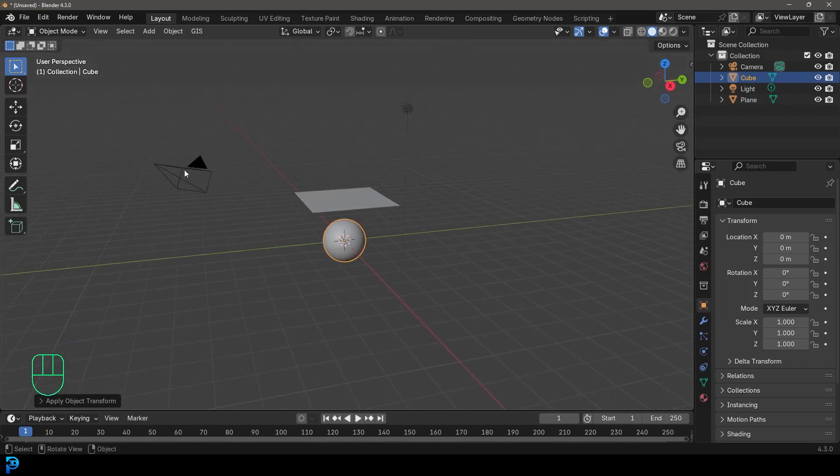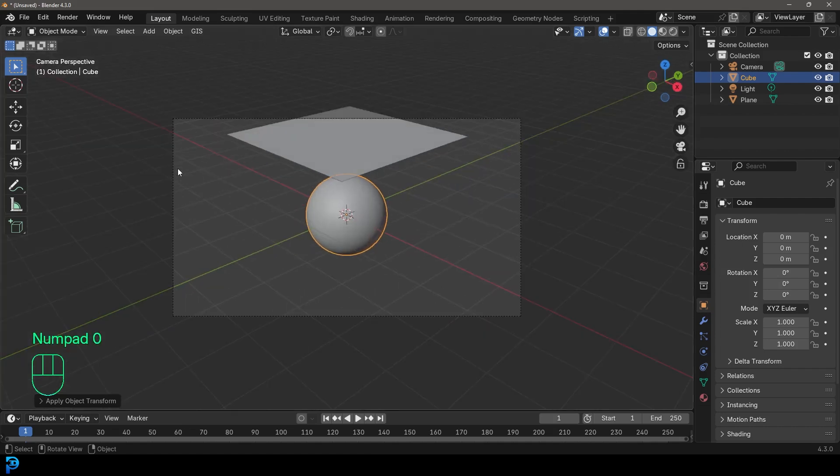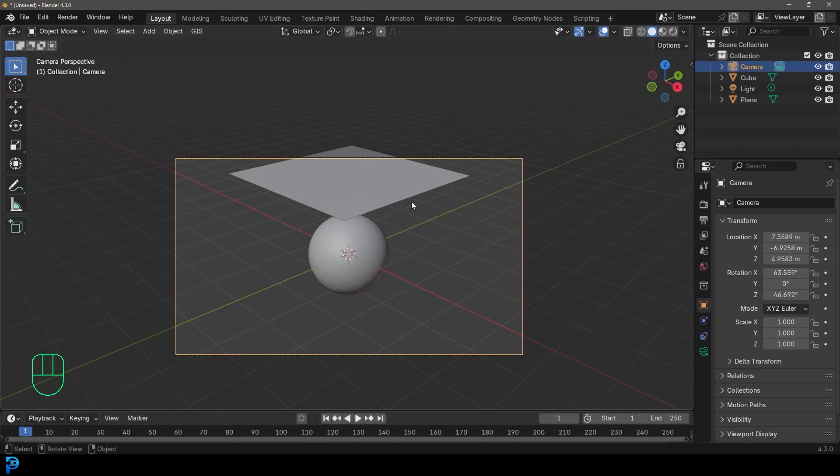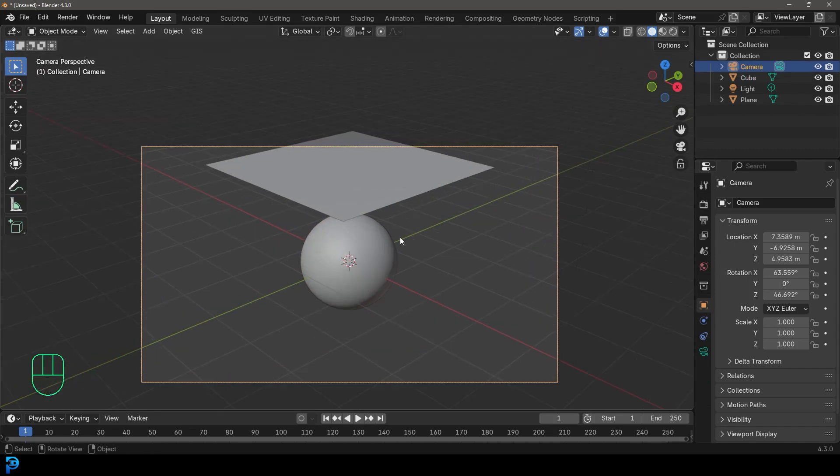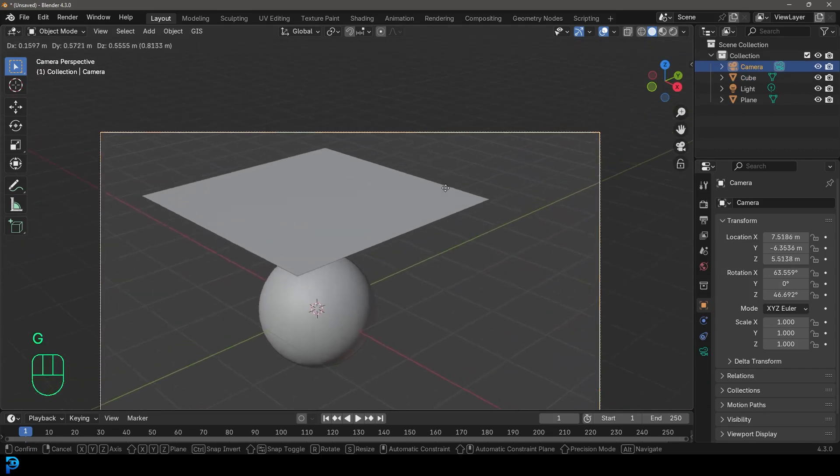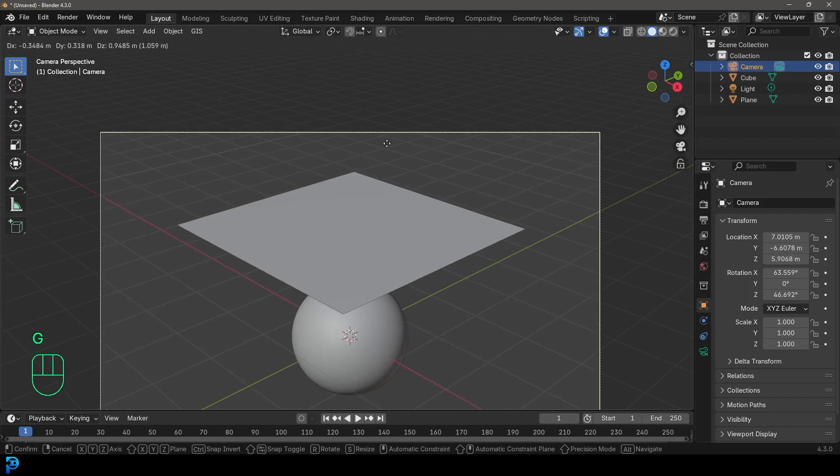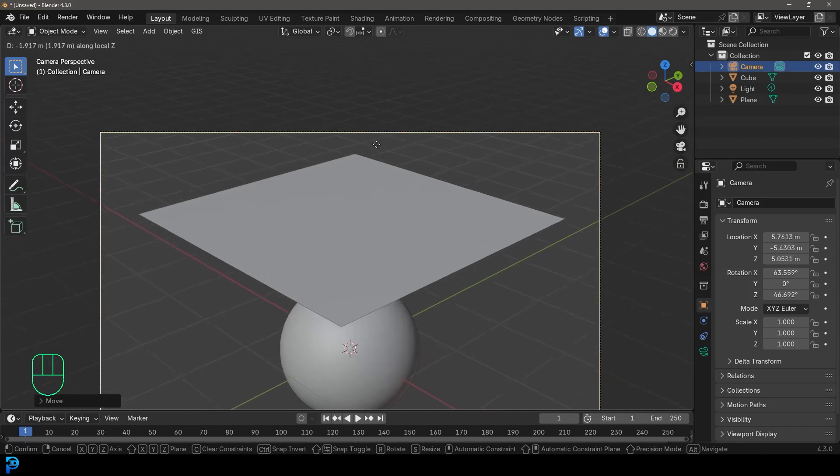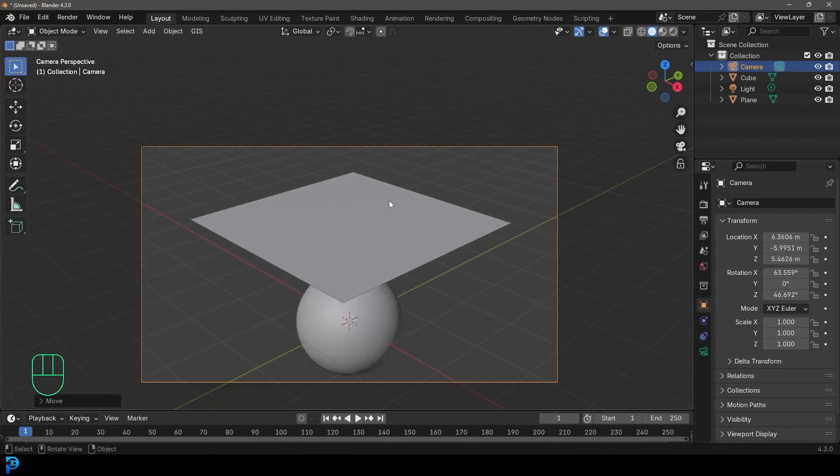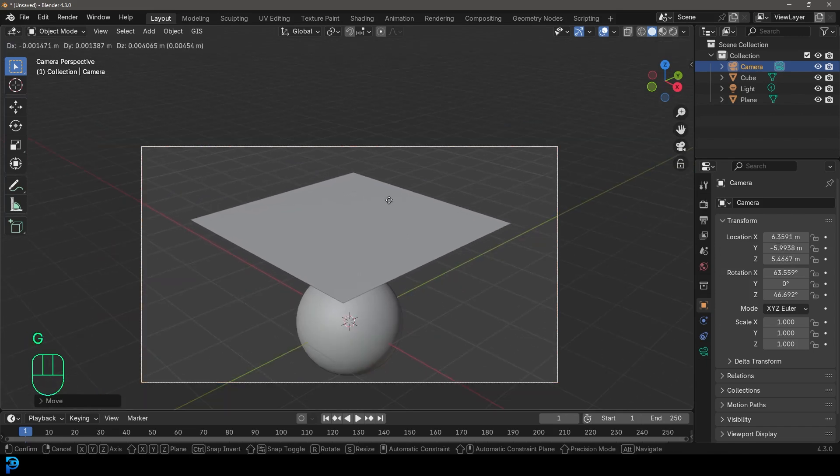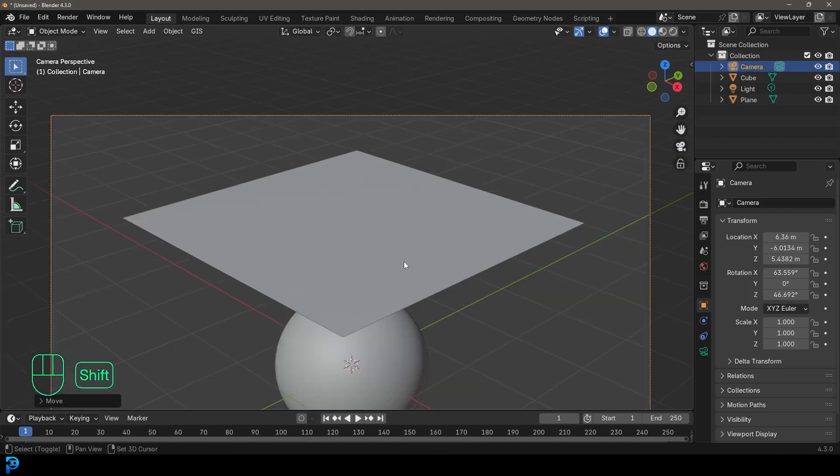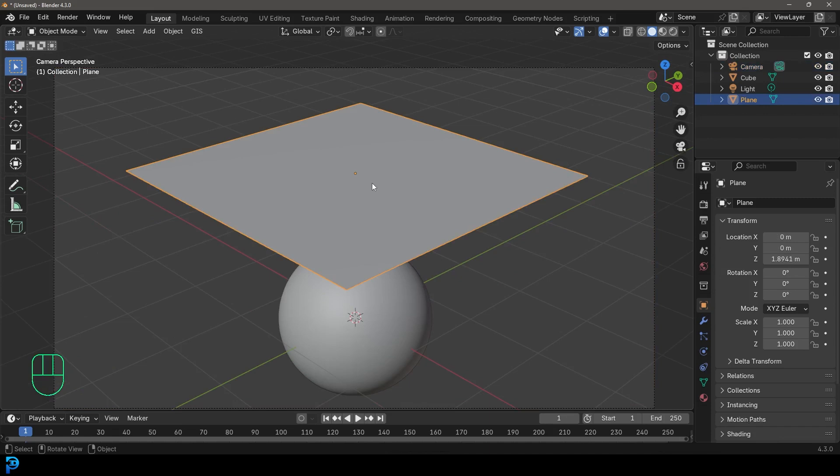You can see we have a camera here. If you press zero on your number pad, you can go to the camera view and click on your camera and it's now active. And in your camera view, you can press G and then move your mouse to move the camera and then click. And you can also press G and then click the middle mouse button once, move your mouse and zoom in and out. So I'm going to move to about here. We can always adjust it later, but for now, let's grab our plane.